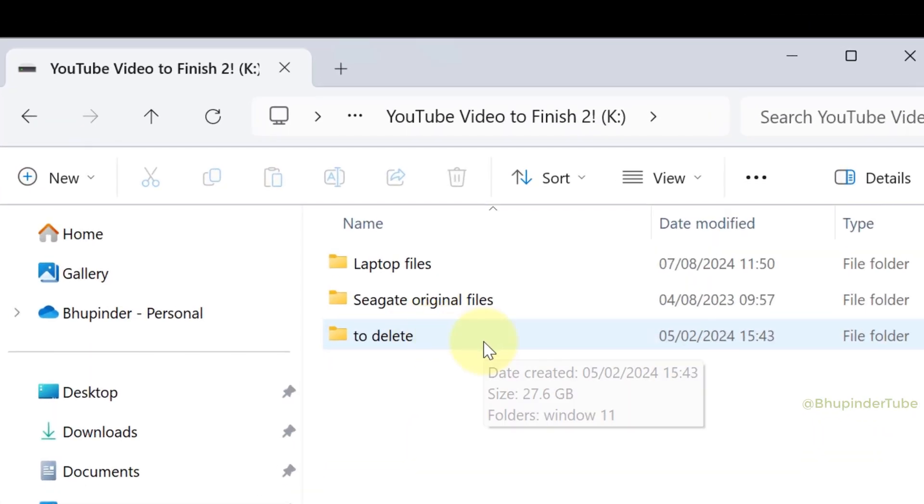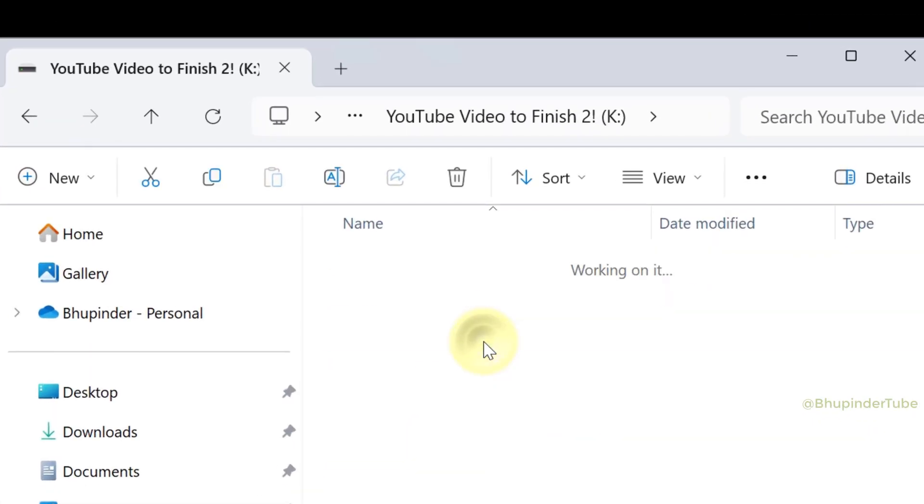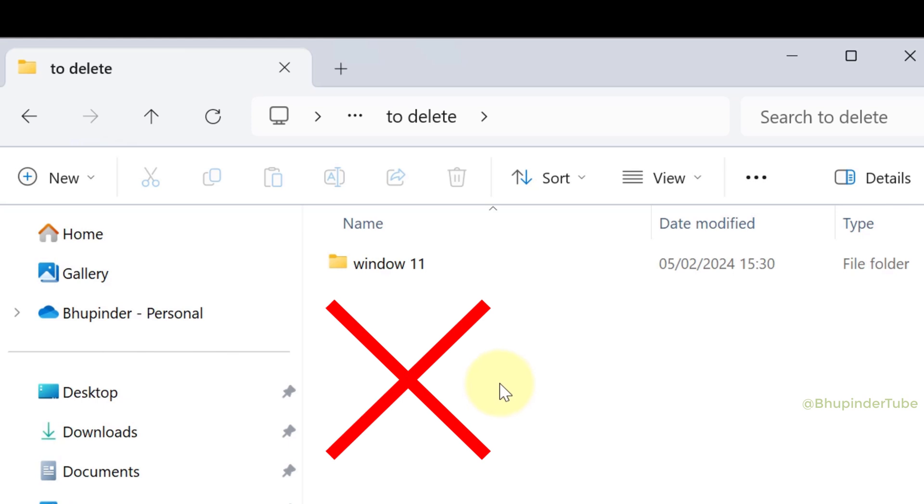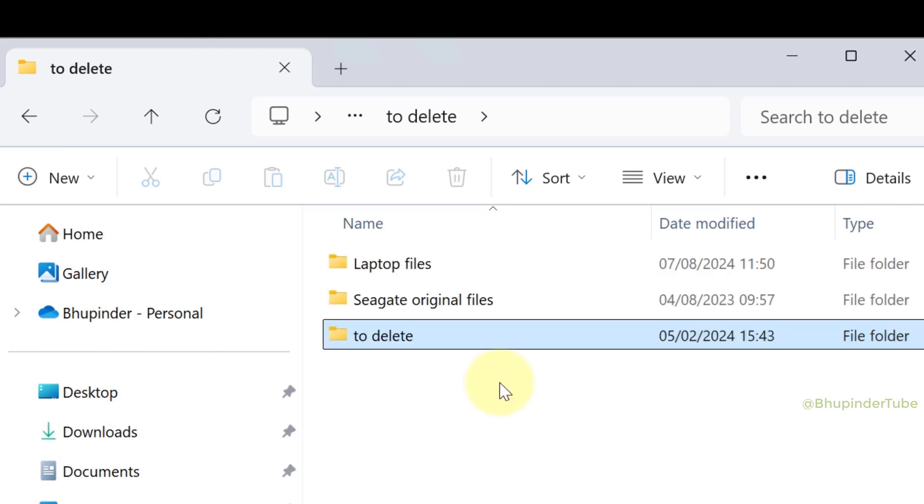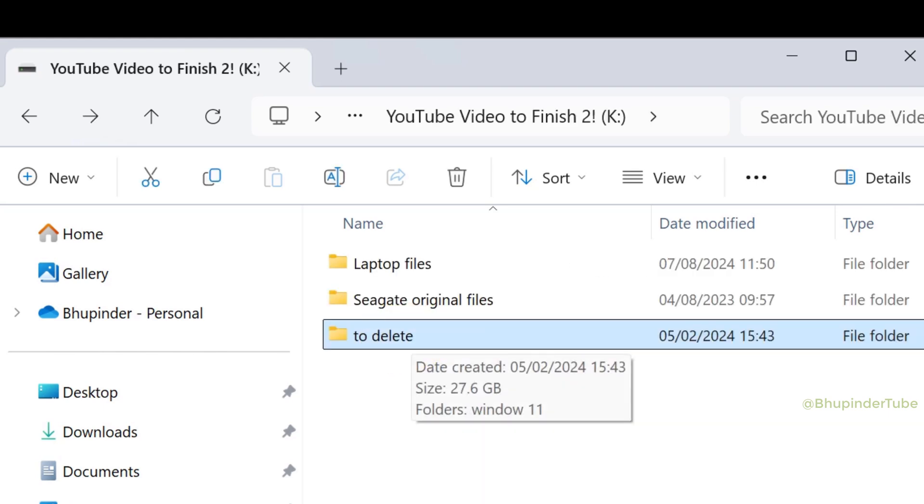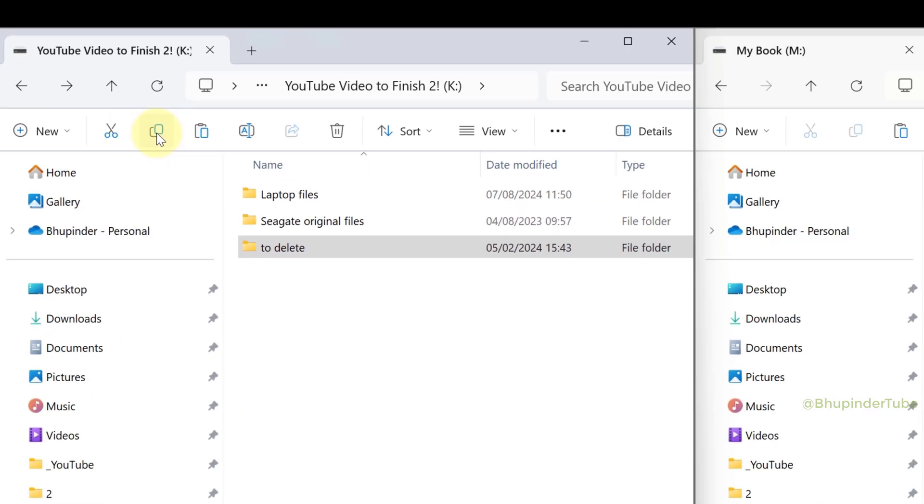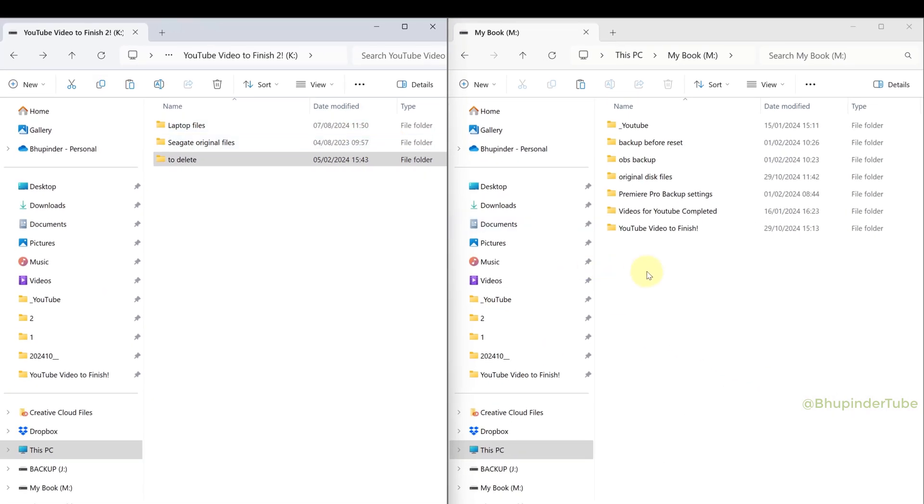Inside the 'to delete' folder, I had a few folders and files that I deleted many months ago, and then accidentally I got them recovered. Now I'm going to show you the trick. First, select the folder that contains the files and folders that you have deleted, then copy it, go to another drive, and paste.